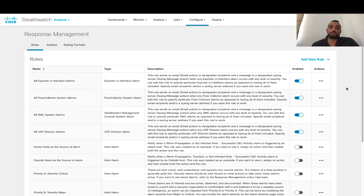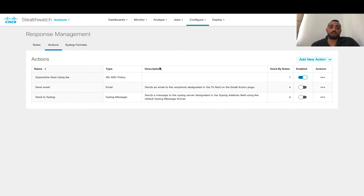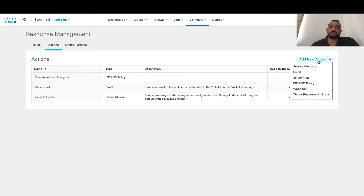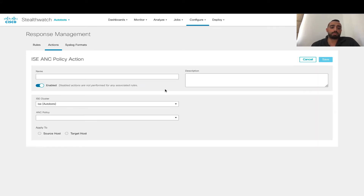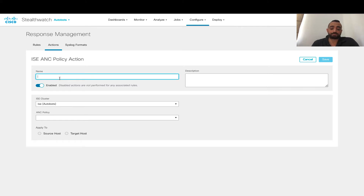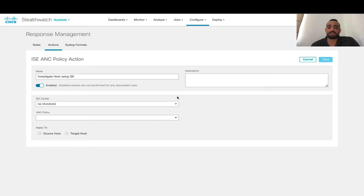In previous videos, we have shown what the response manager is and what are the possible policies and actions. In this video, we're going to go directly into creating an ISE change policy action. So we click Actions — we have an existing rule called quarantine host using ISE. We can create a new one: ISE ANC policy, and then specify investigate host using ISE.